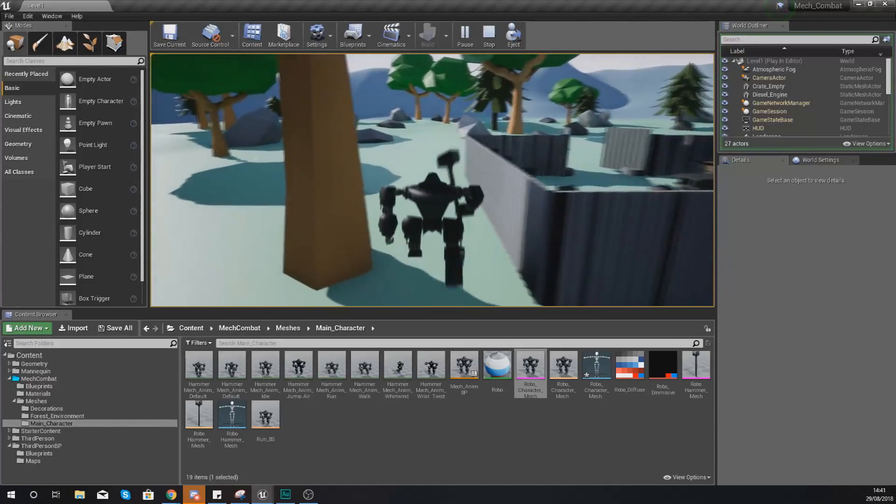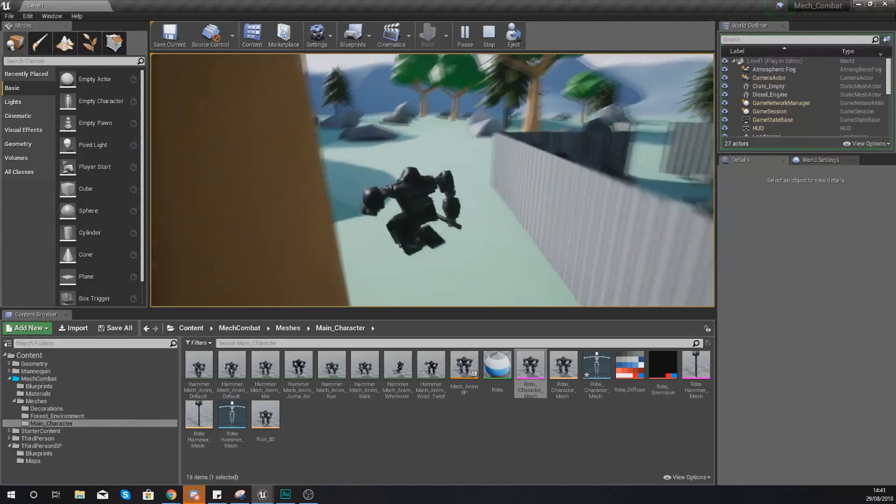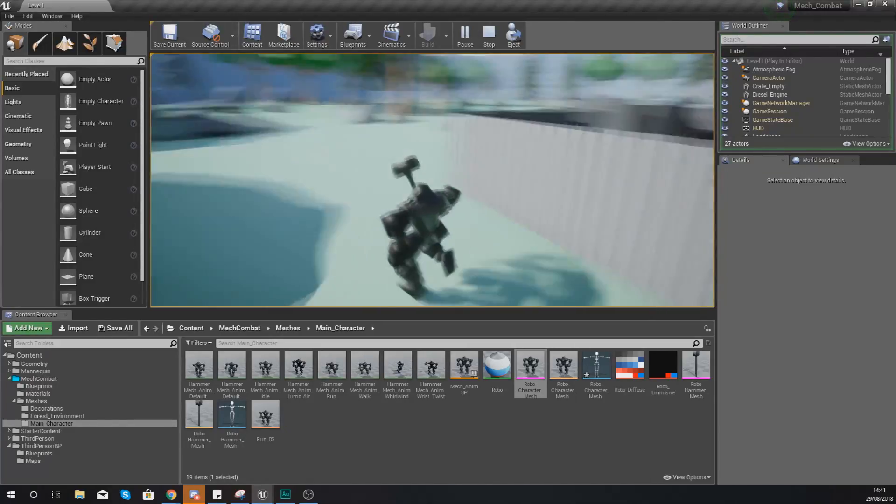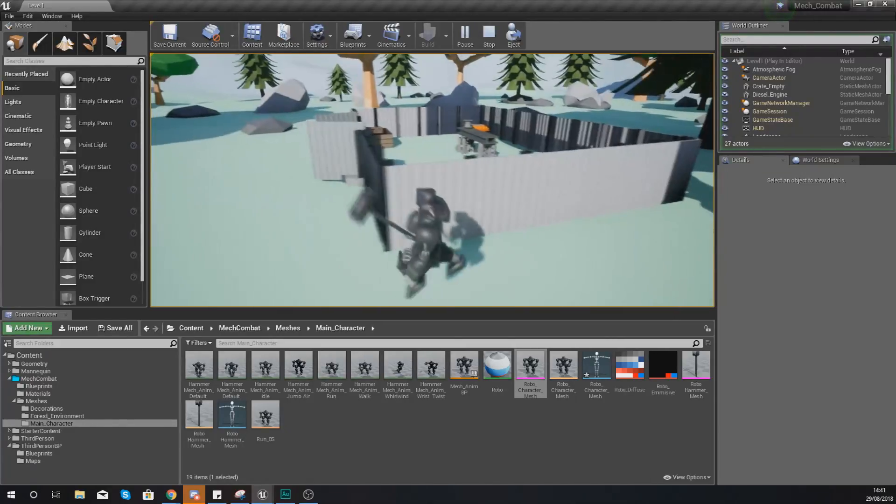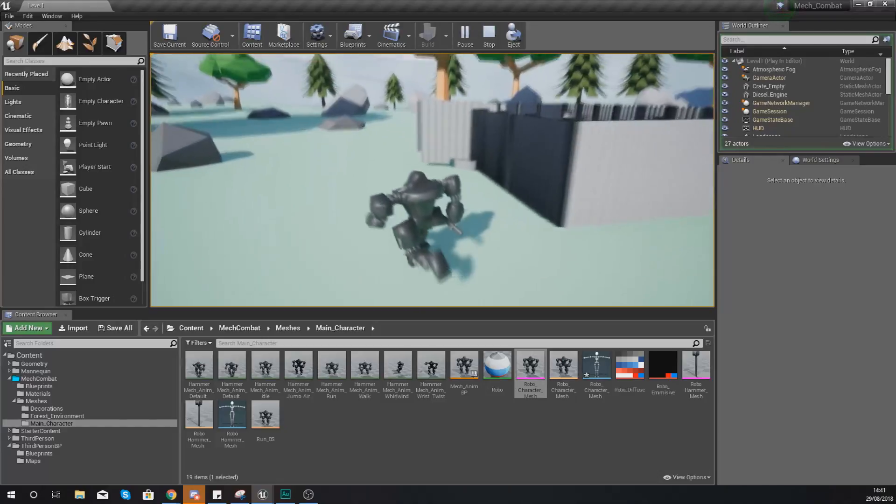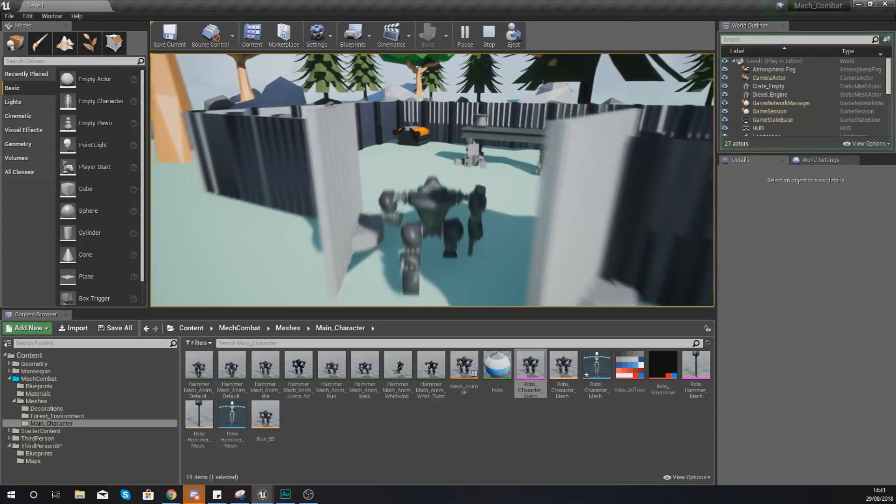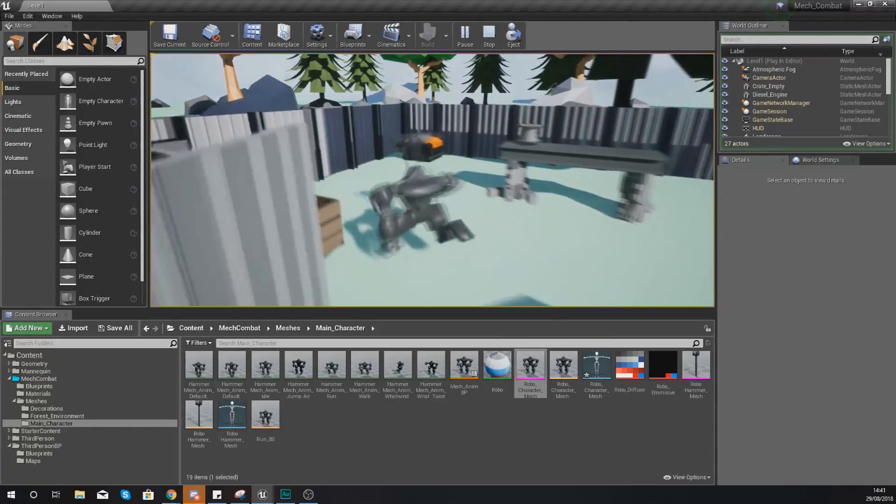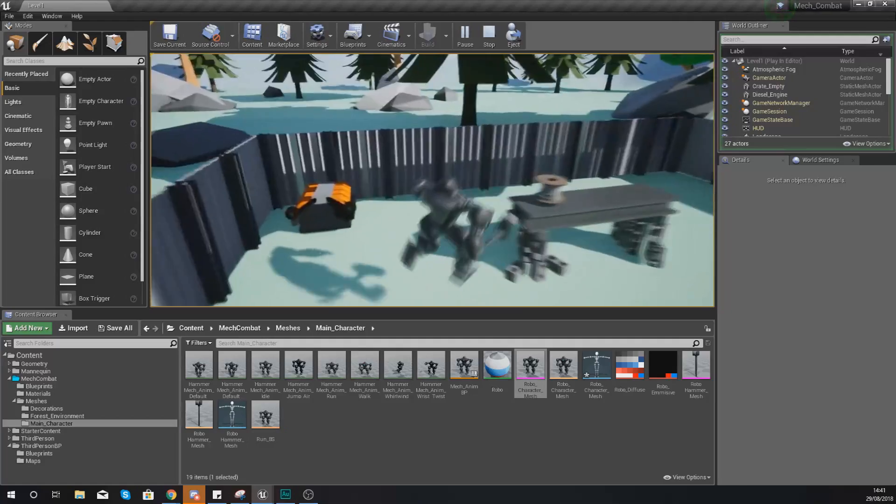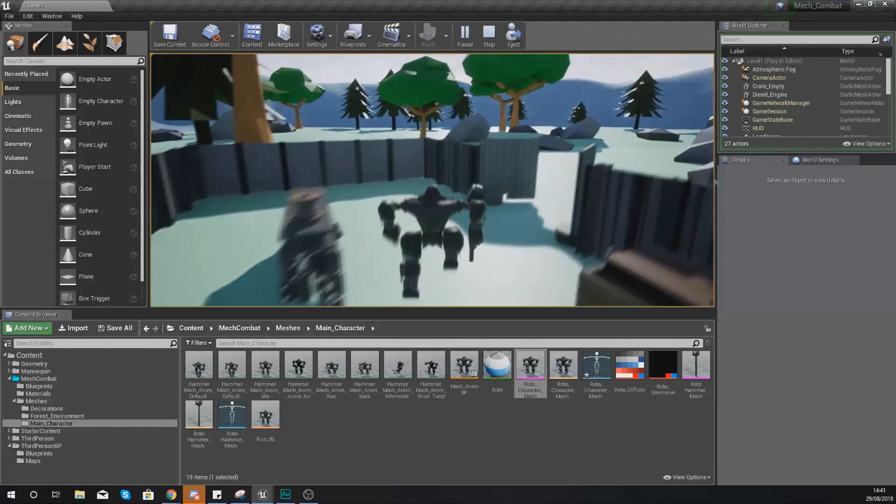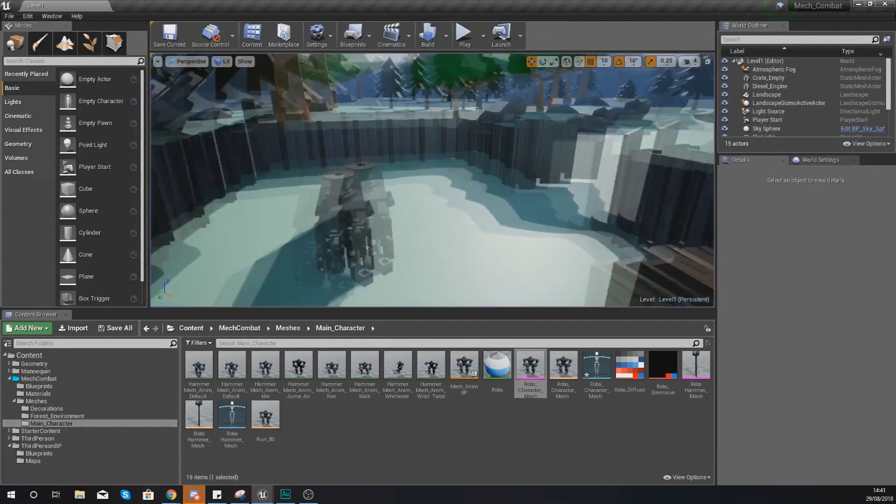So this is just the basis of our melee combat system. We have got a weapon in there and as you guys can see it's really really easy to set this up.